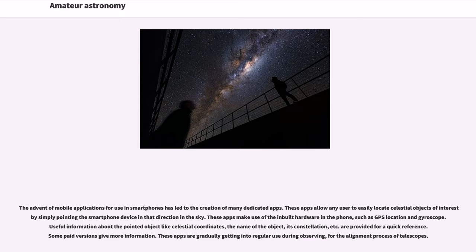These apps make use of the inbuilt hardware in the phone, such as GPS location and gyroscope. Useful information about the pointed object like celestial coordinates, the name of the object, its constellation, etc. are provided for a quick reference.